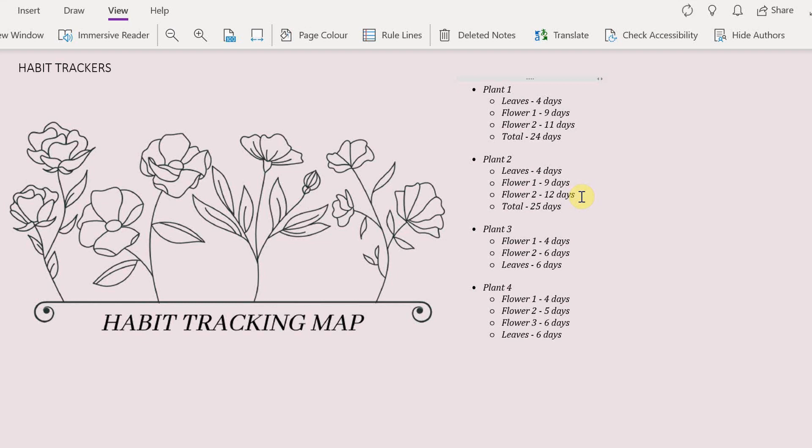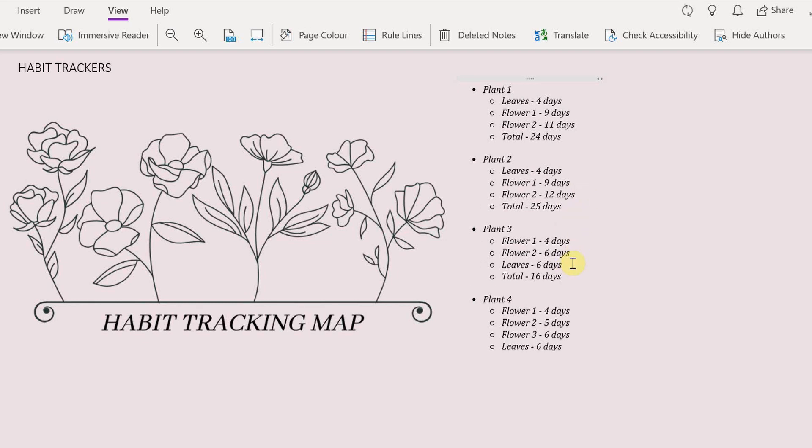Now I'm also counting the days for each plant and I'm gonna write it down as well. So whichever plant you don't have to do this, this is just my personal preference but whatever plant has the least amount of days goes first. Or you can do flower from the very left start from that and go to the flower from the very right.